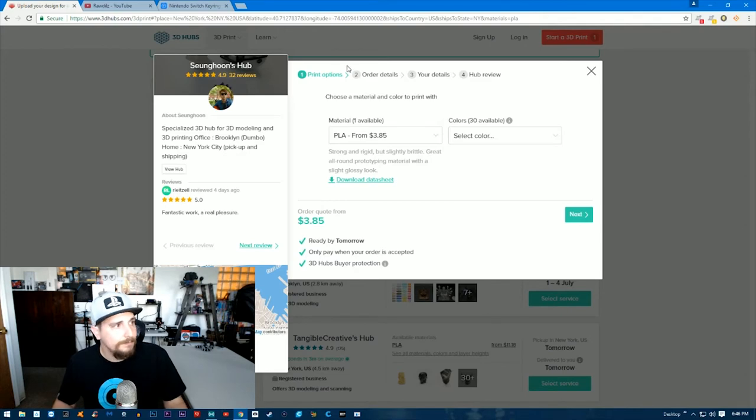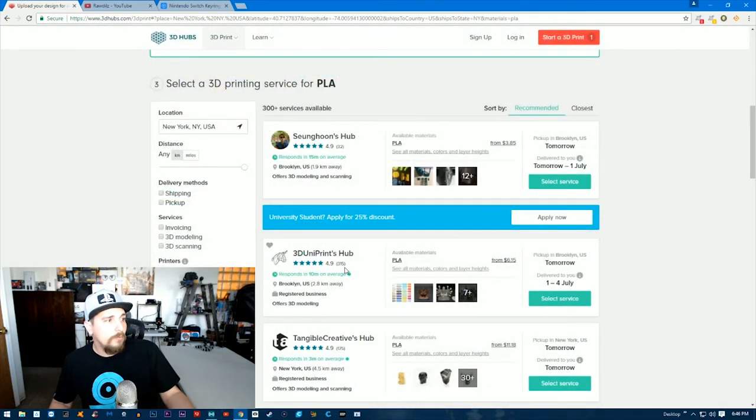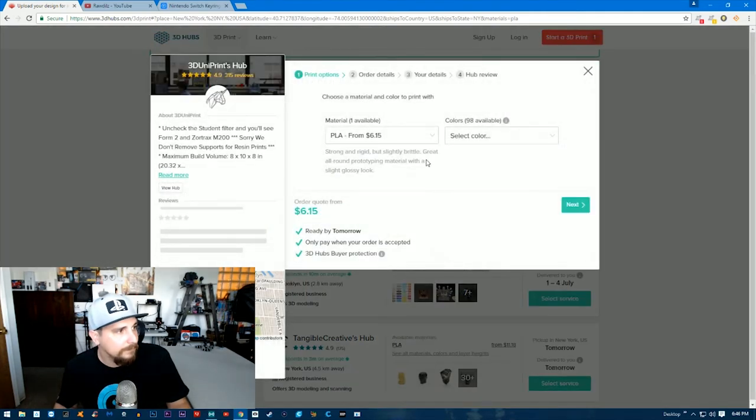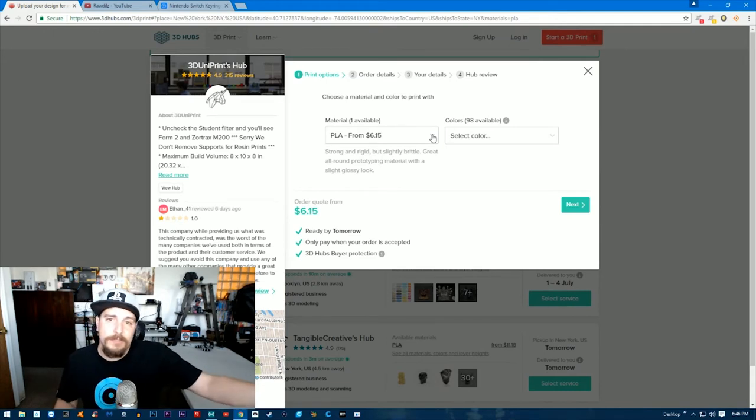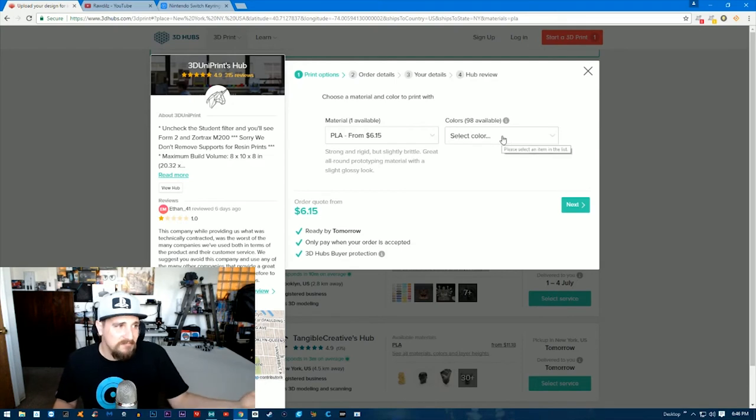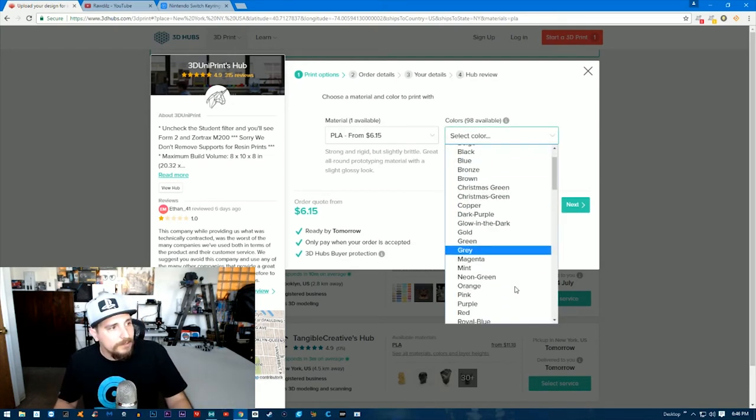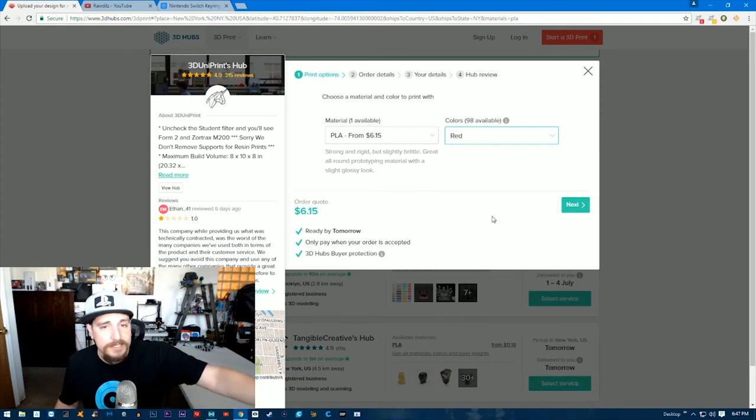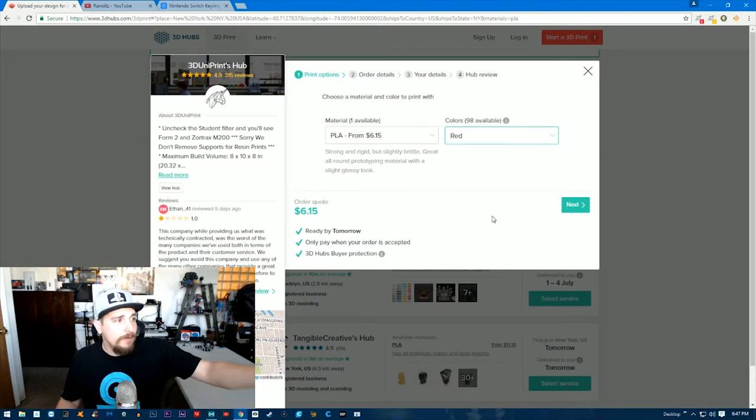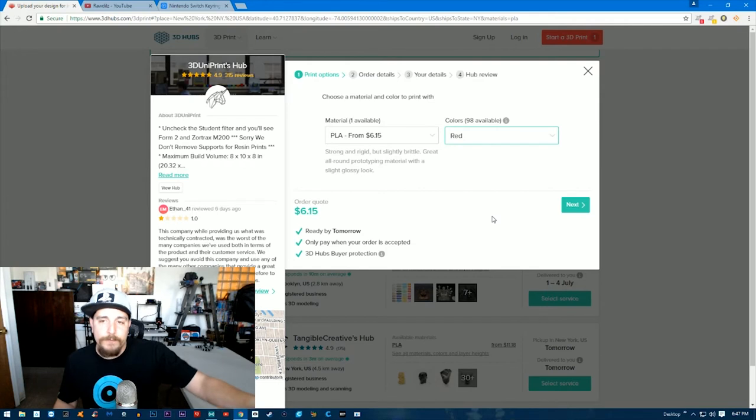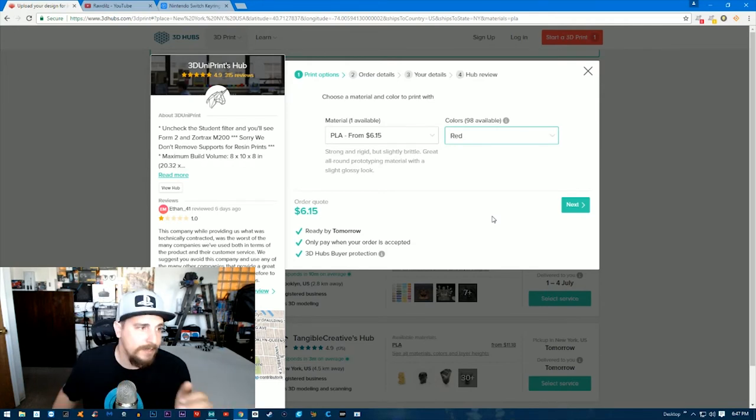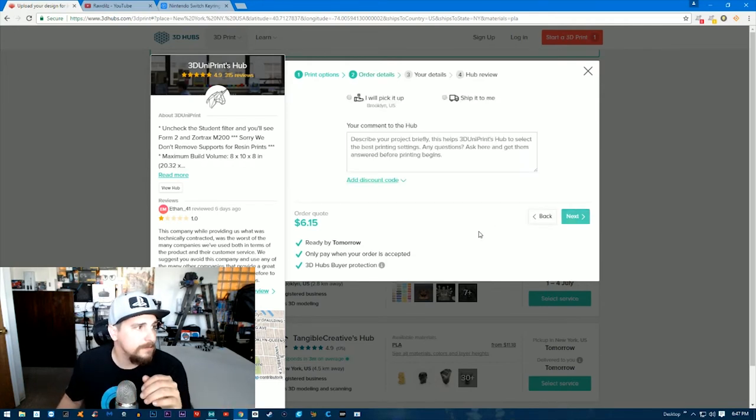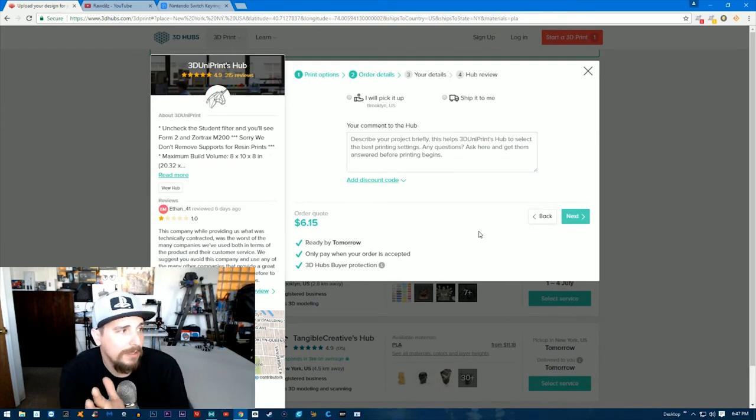Let's see if we can pick somebody else since he doesn't have red, which is what I want. We'll pick the next guy and see what he has now. He's a little bit more—the last guy was like $3.75 to have that part printed, this guy wants $6. That's fine, whatever. We're just looking for something that's red, and there we go—red. This is the quote that we got: $6.15. He's saying it can be ready by tomorrow, and you only pay for it once your order is complete. We'll click next there.